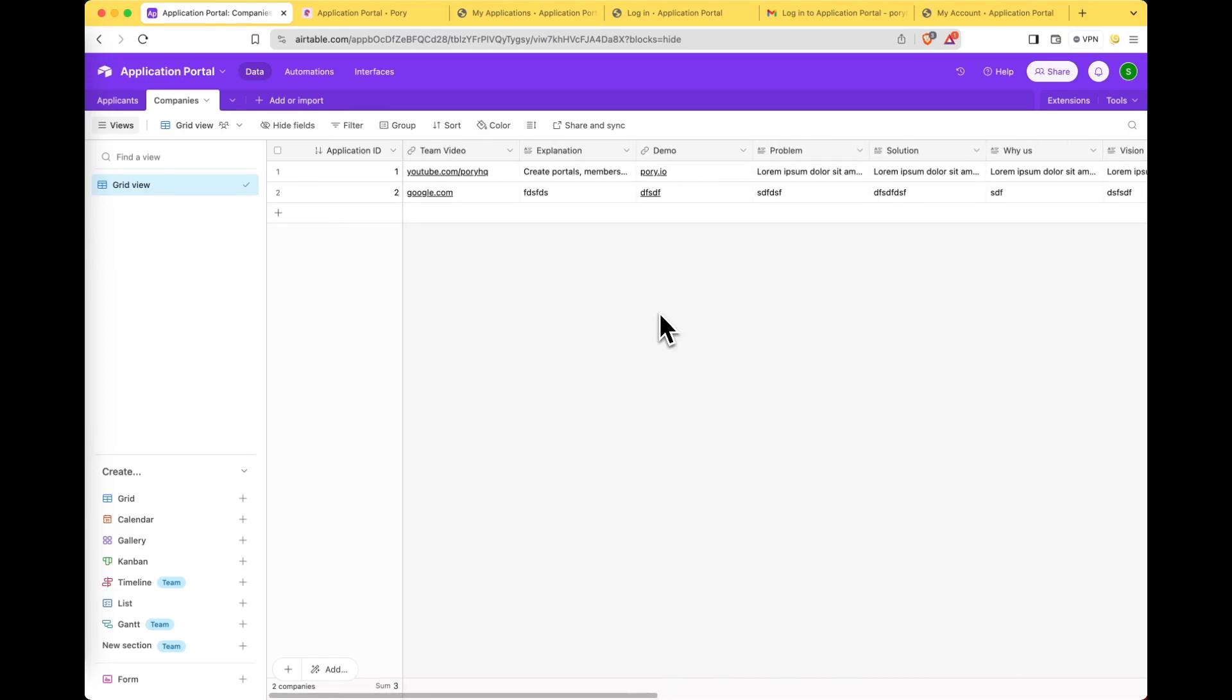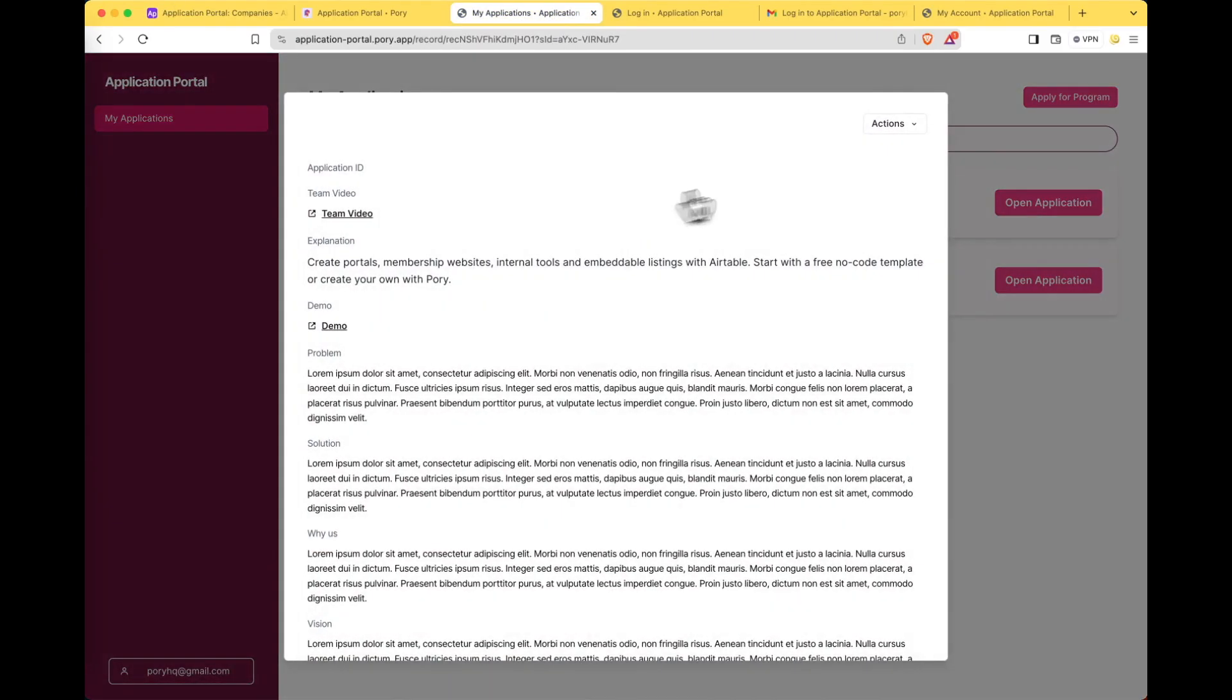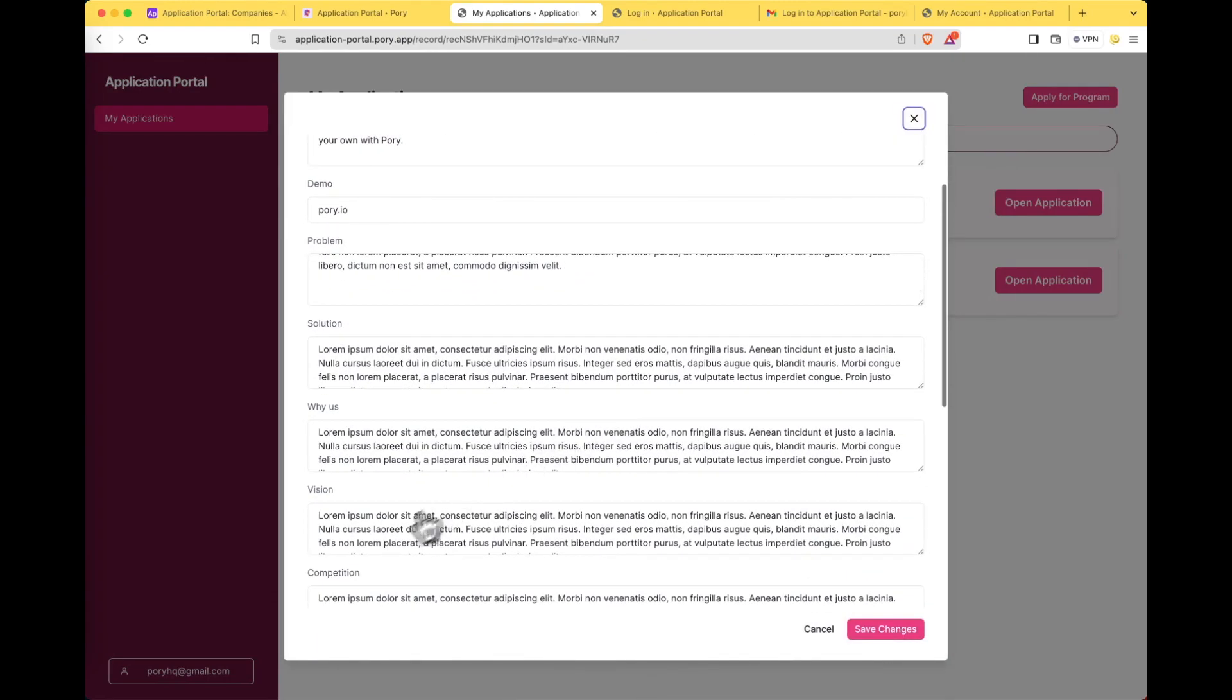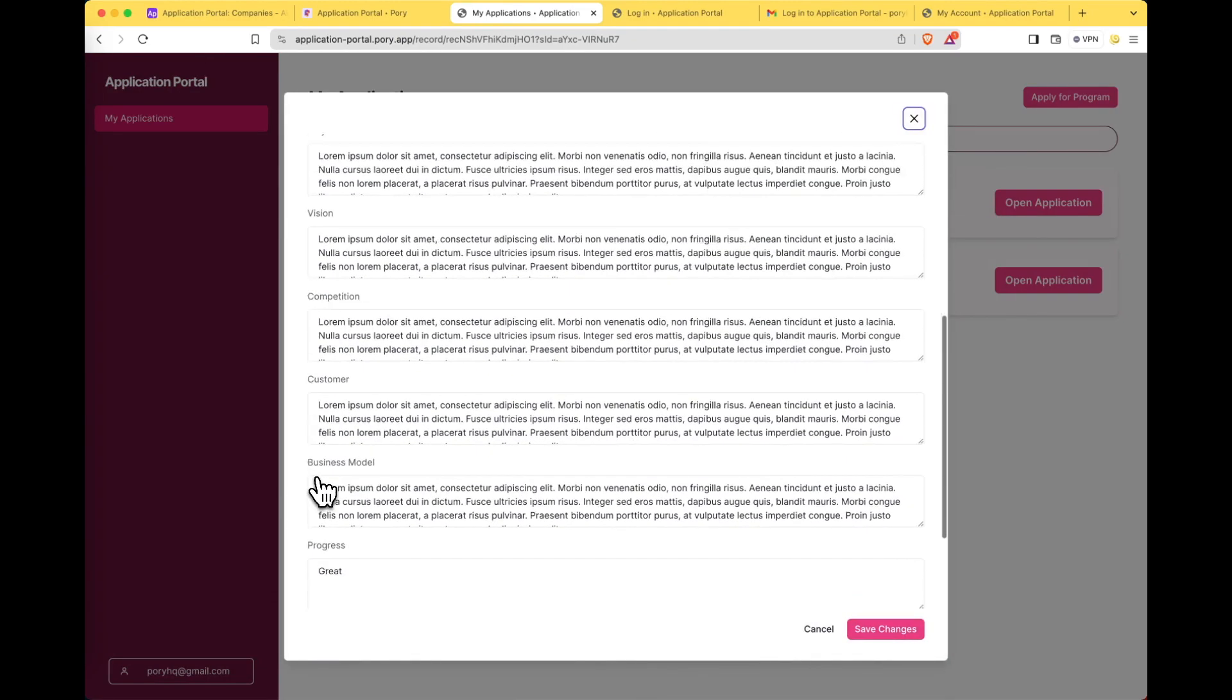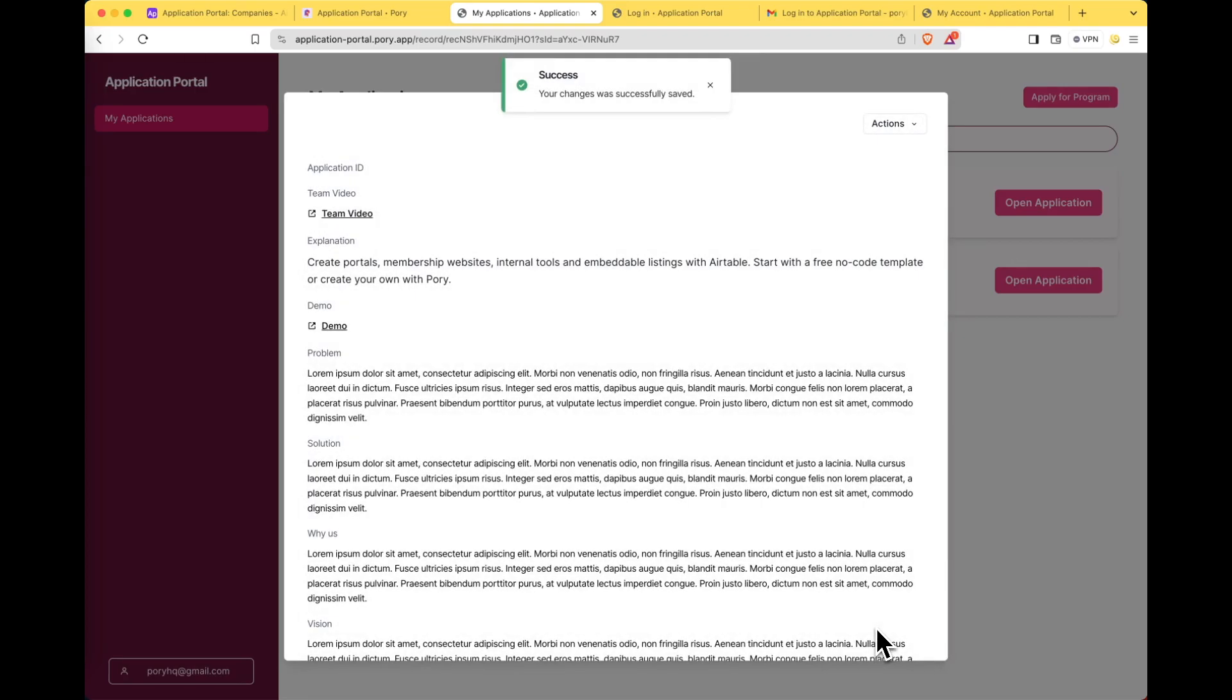And if any time someone needs to make an update to the application they can simply log into the portal, click on their application, click on actions, select edit, and make an update. That's it for today's video. I hope you've learned something and if you have any questions or feedback please reach out in the comments and I will get back to you as soon as possible. Thanks for watching.